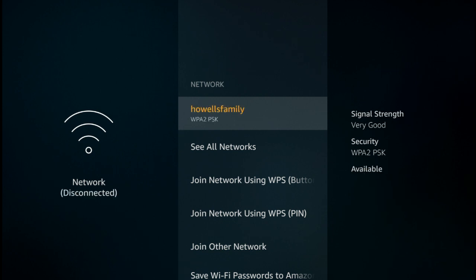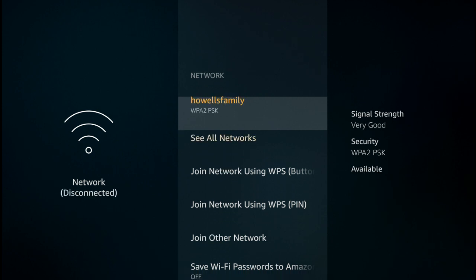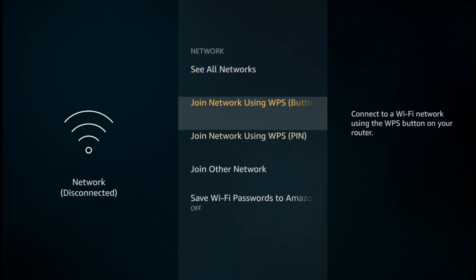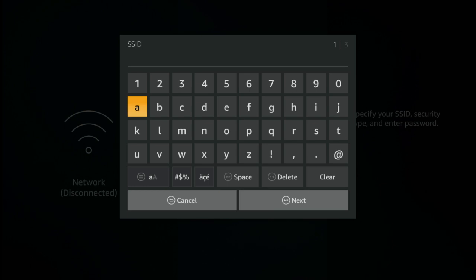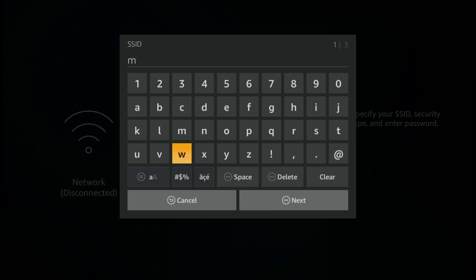Now you need to come down and select join other network. This is slightly different to how you'd have done it before. Join other network, and now you need to type in your Wi-Fi network name. I'm just going to use one here which we're going to call my Wi-Fi, but you will be placing your own network SSID in there.